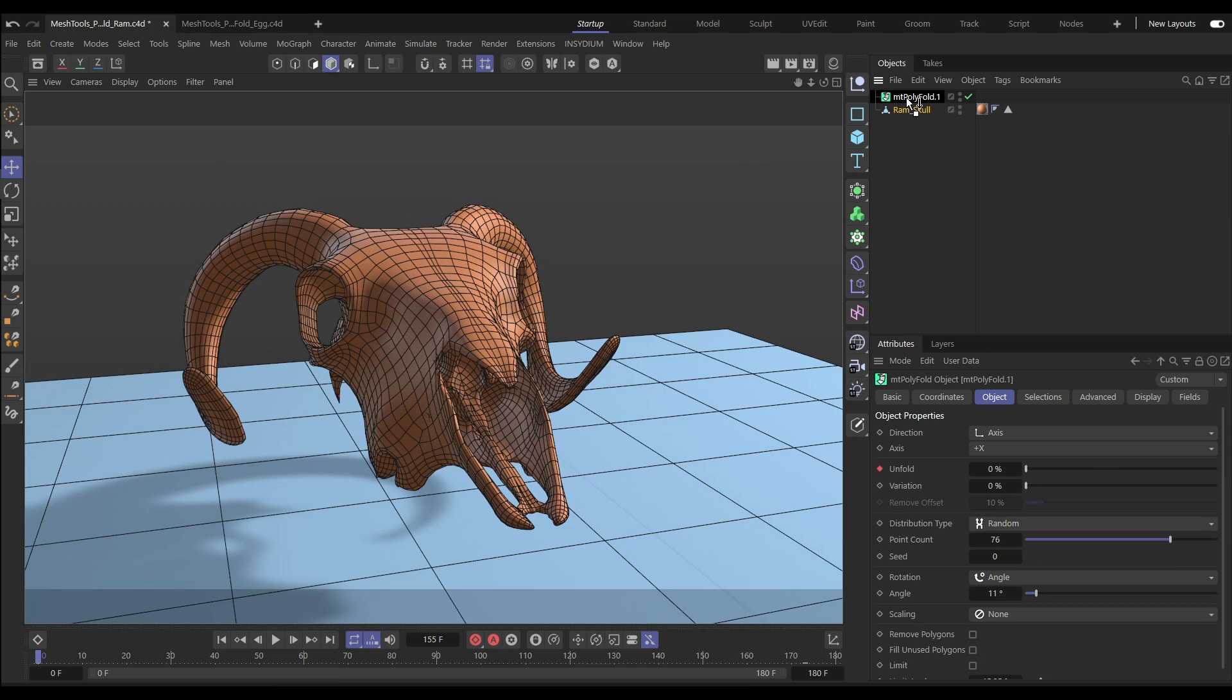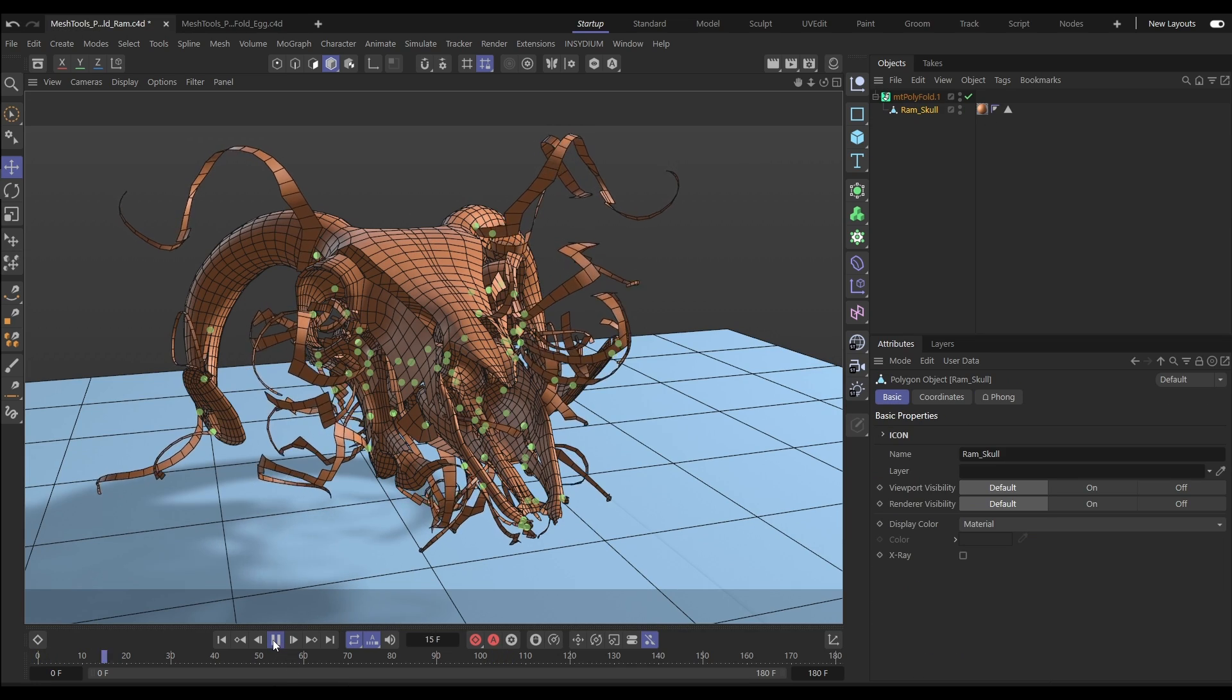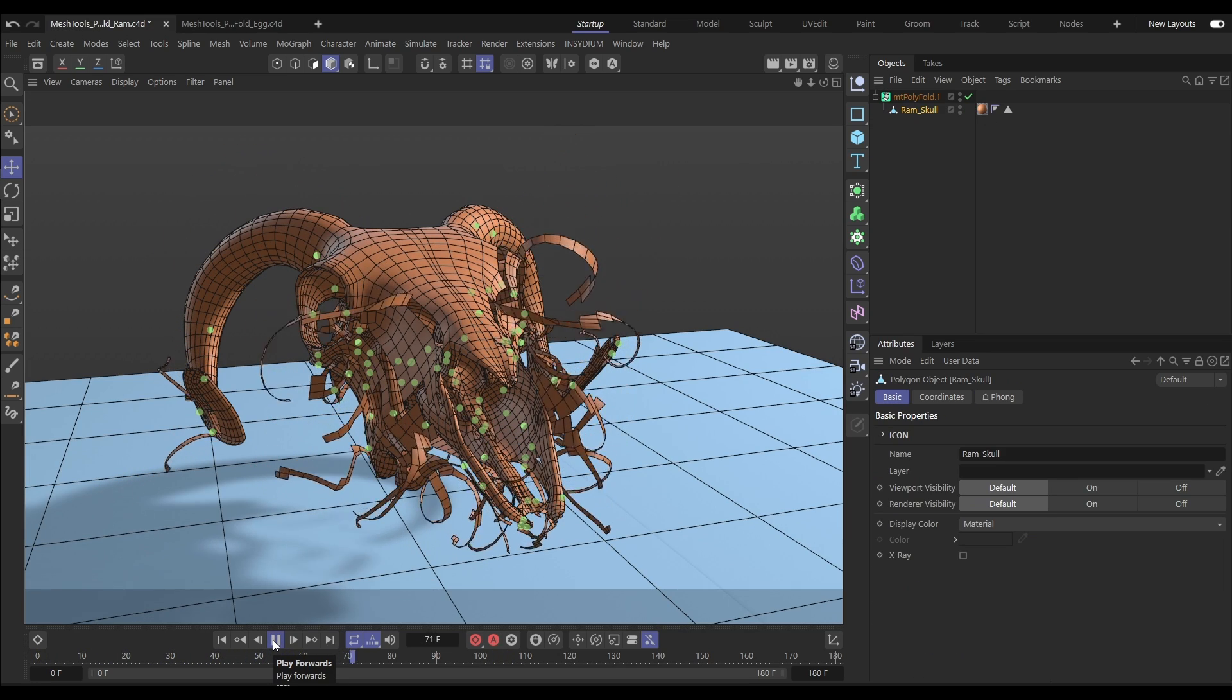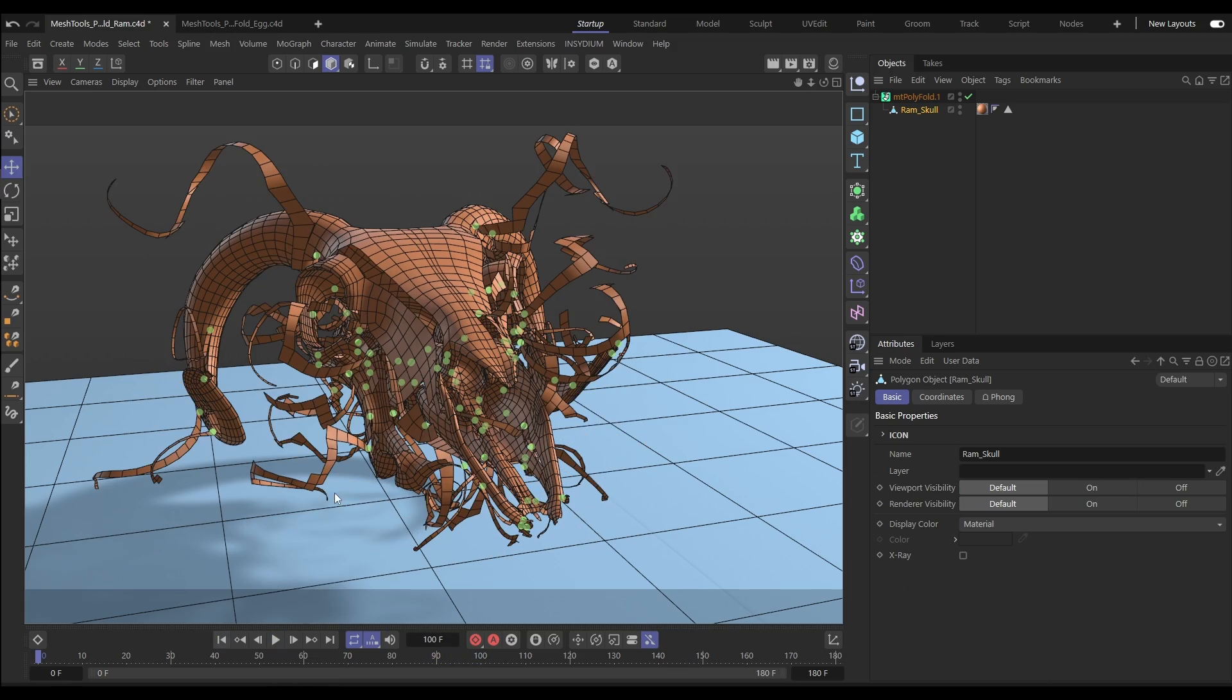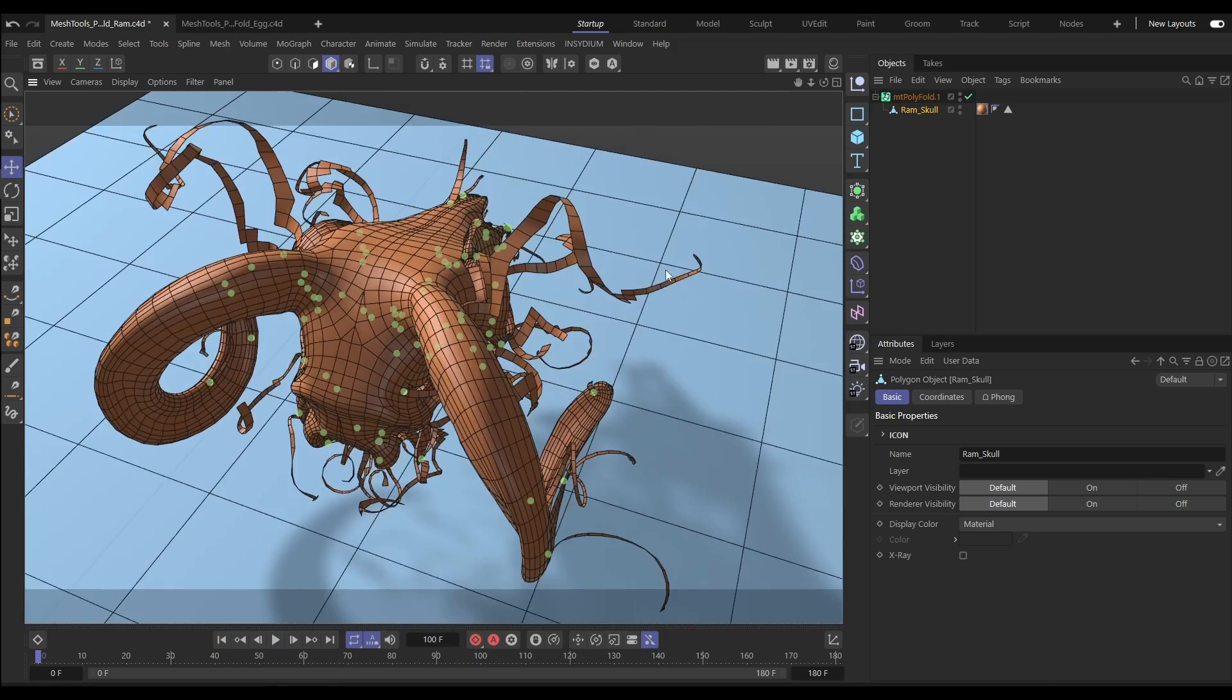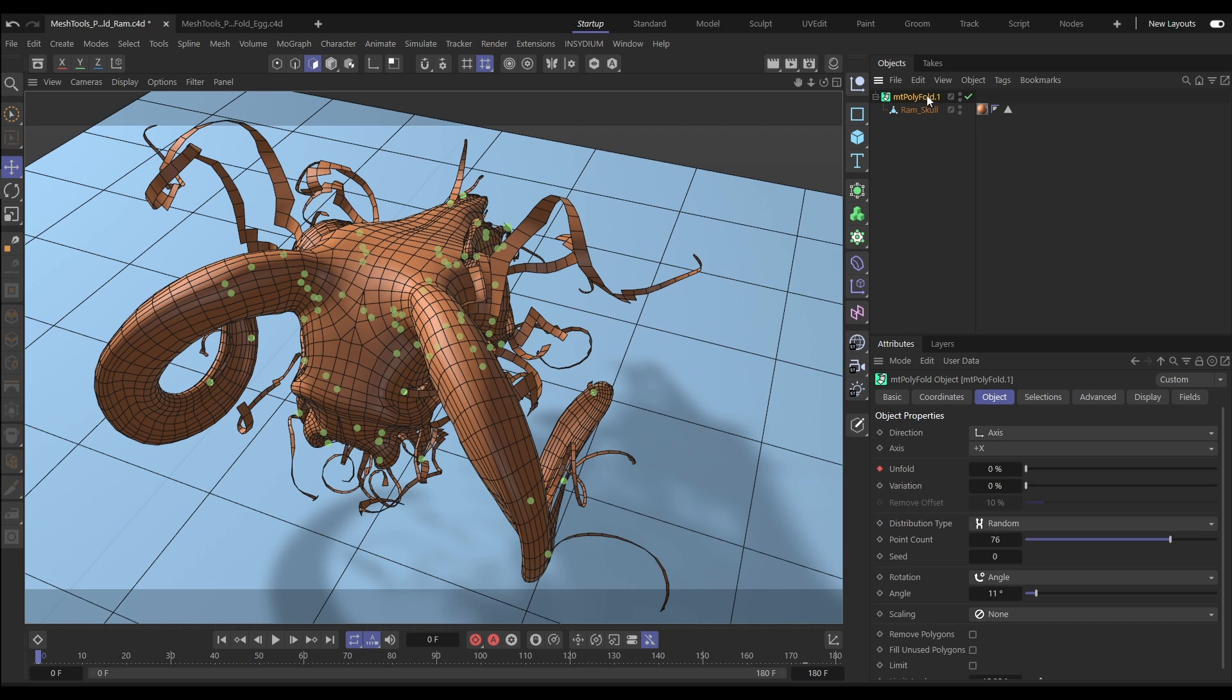Polyfold works with any scene geometry. Here we have our ram's skull. The fold points are in the default random distribution, but let's say we want to use a precise selection to drive our unfolding.